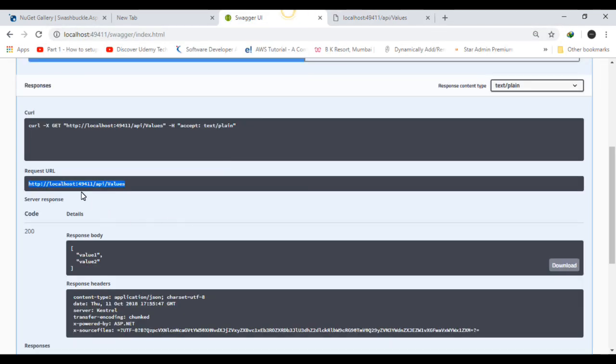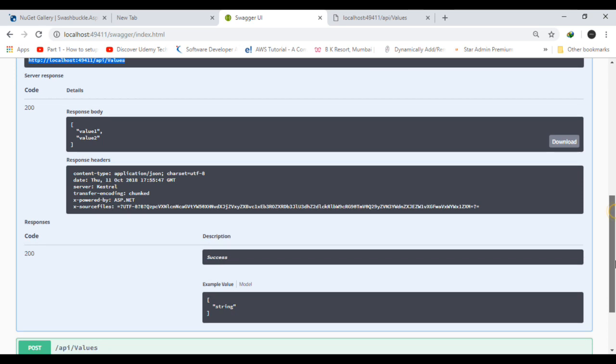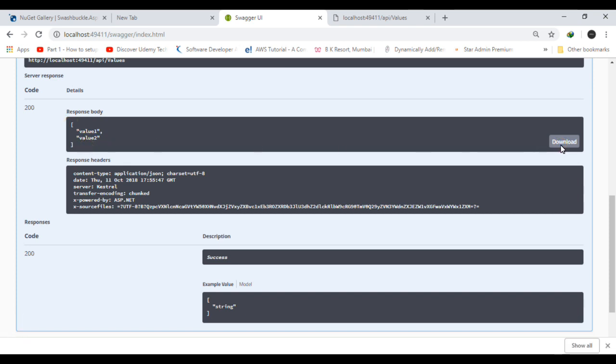So Swagger is basically helping us to find out more information about our request and response. It also returns the header information in one page only. That is why Swagger is very powerful for using APIs.